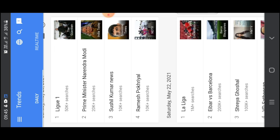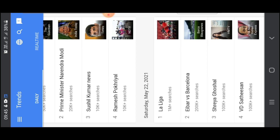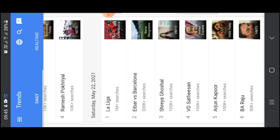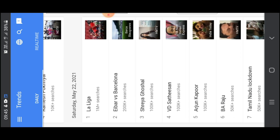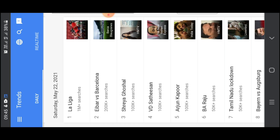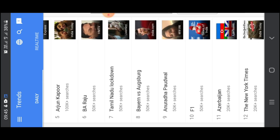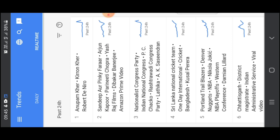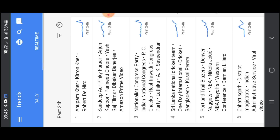You have searched for Prime Minister. There is a 3rd. La Liga is 1 million plus searches. And there are 200k plus searches. So, there are a few searches.